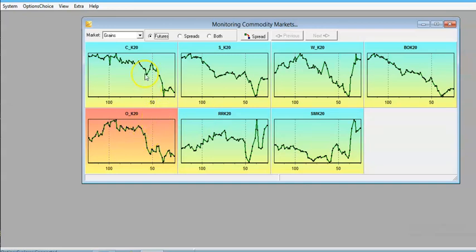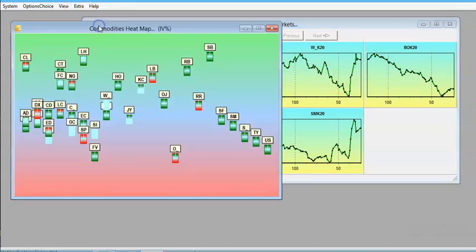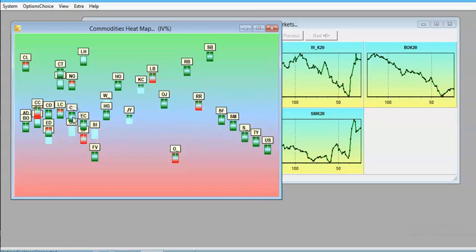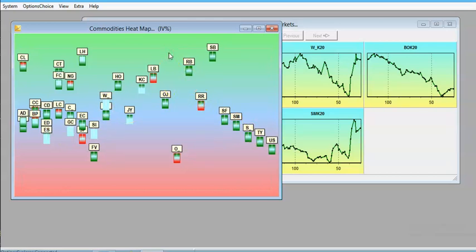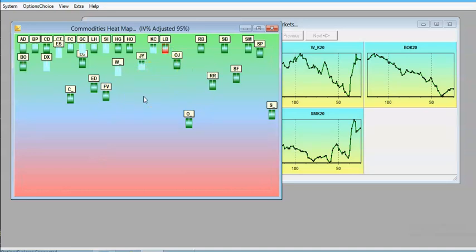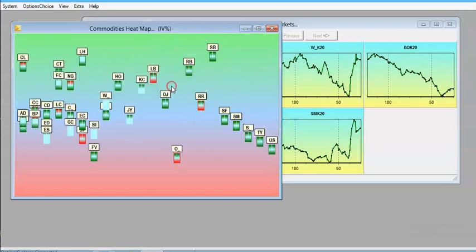Moderate volatility markets like soybeans are better suited for option selling strategies. Looking at the heat map, soybeans is fairly low — on the low side. Corn and wheat are both in the middle. However, the COVID-19 pandemic is skewing the volatility picture worldwide, making everything relatively high. Recalculating shows soybeans right in the middle, so it's hard to determine exactly how high volatility truly is given this skewness.